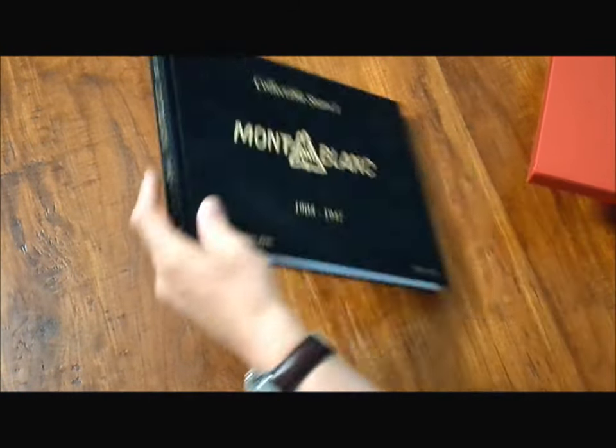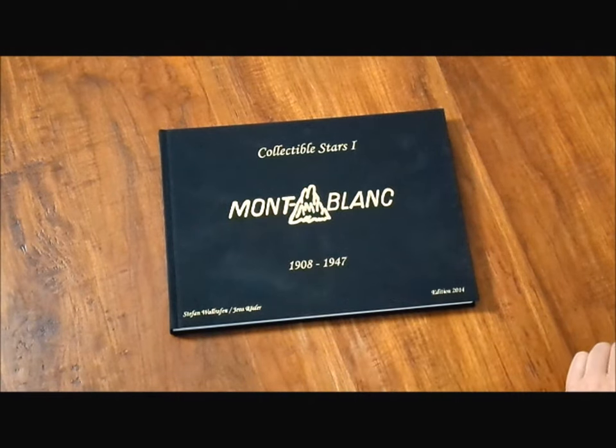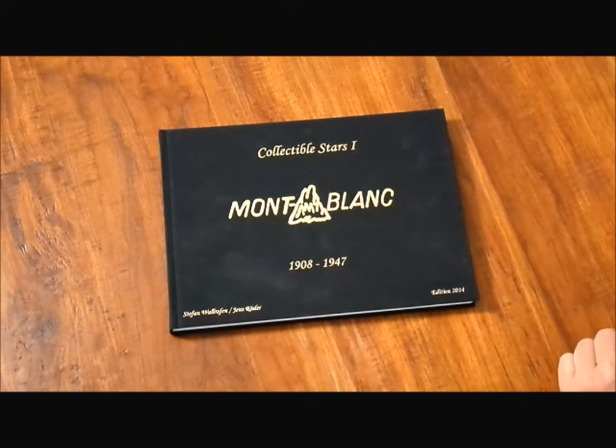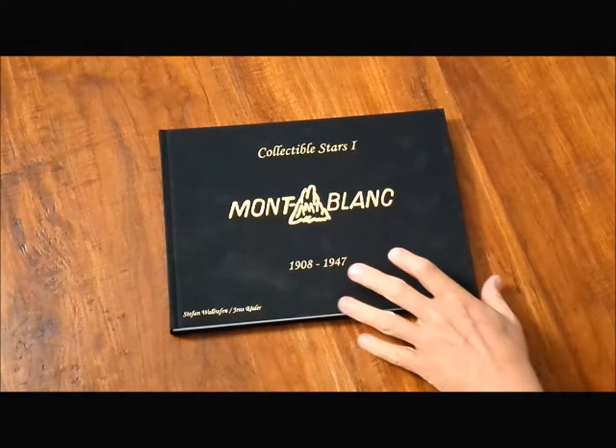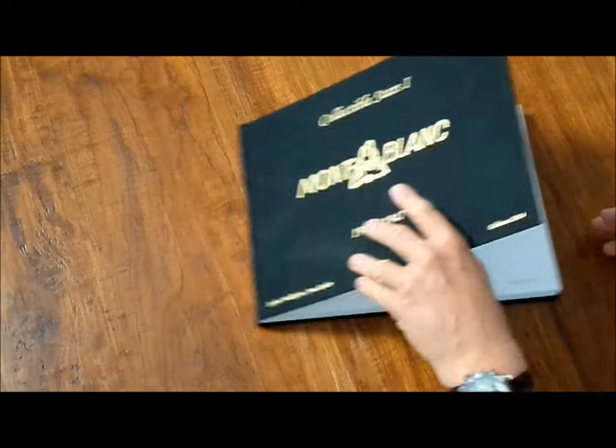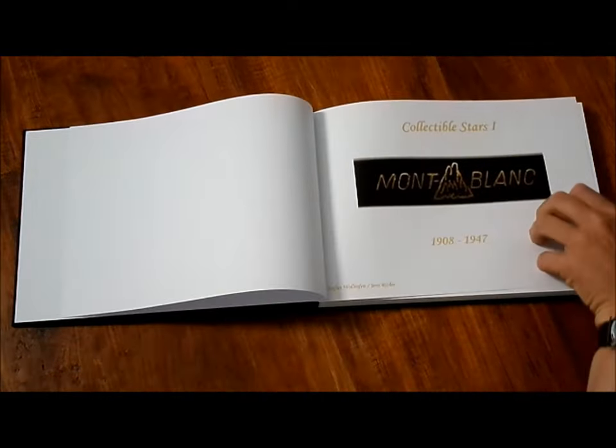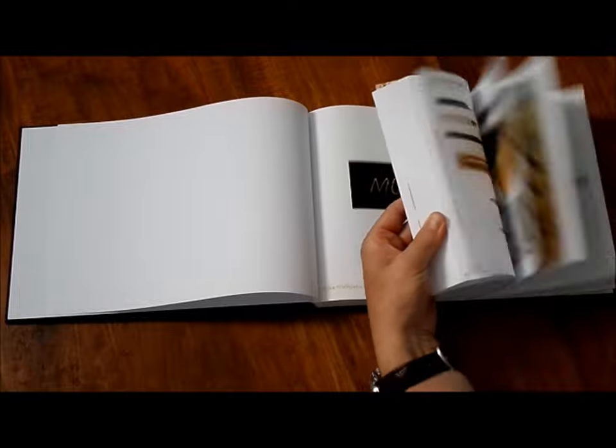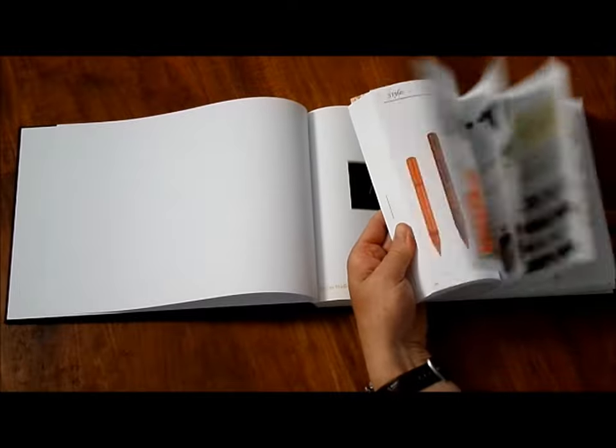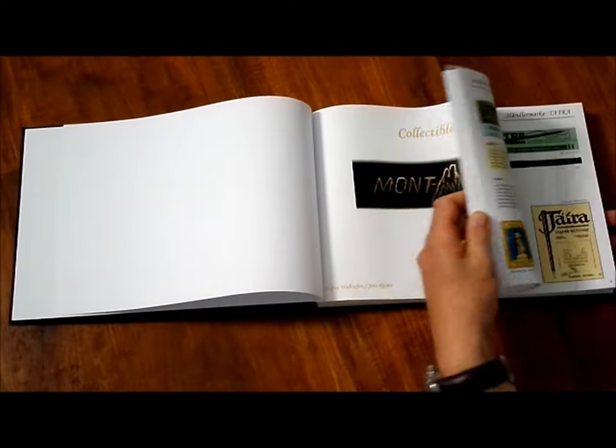I found this book at the Cologne pen show in April 2014 this year. I was told 200 pages, let's have a look. 200 pages, yes, and full of information.